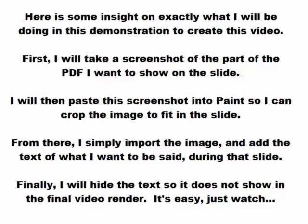From there, I simply import the image and add the text of what I want to be said during that slide. Finally, I will hide the text so it does not show in the final video render.